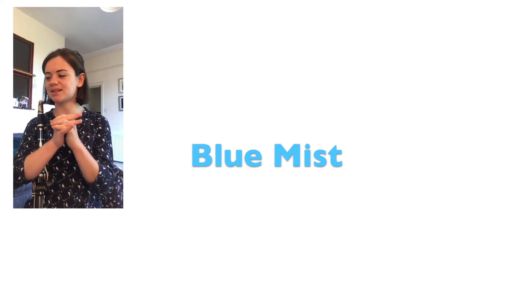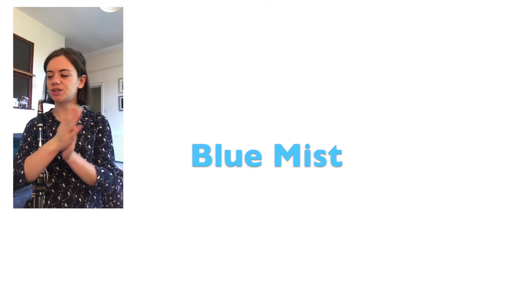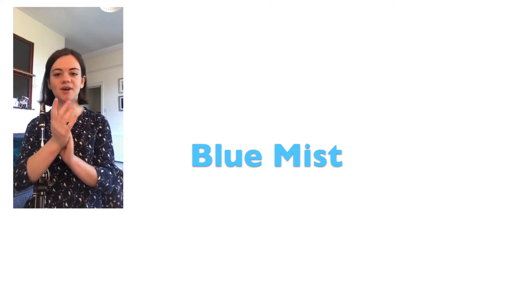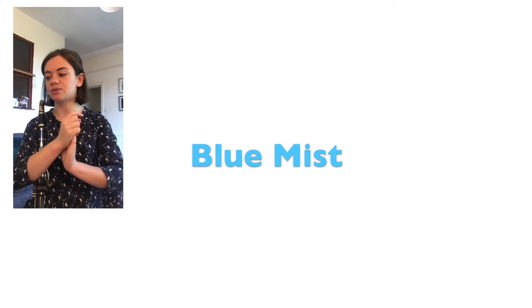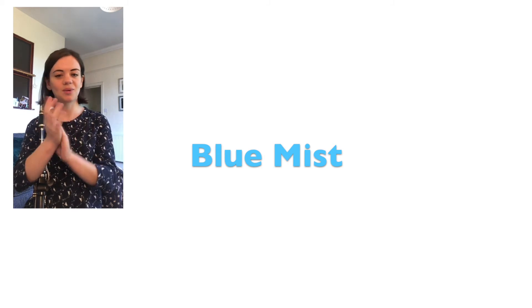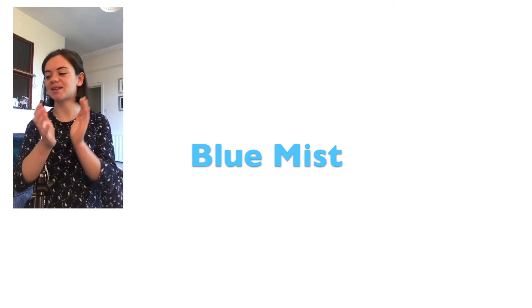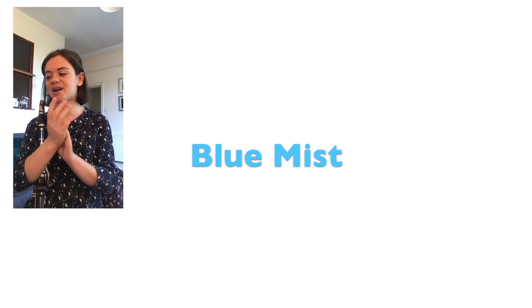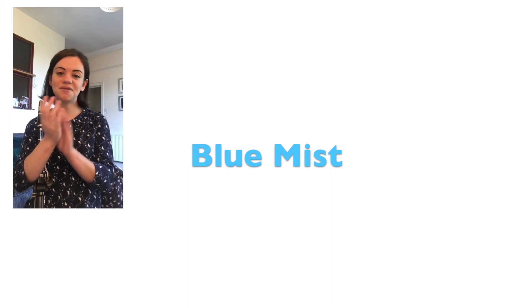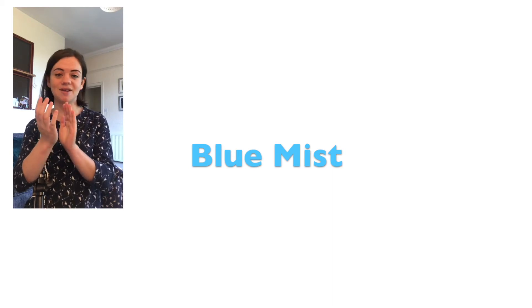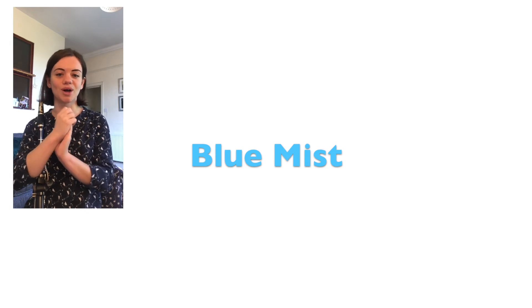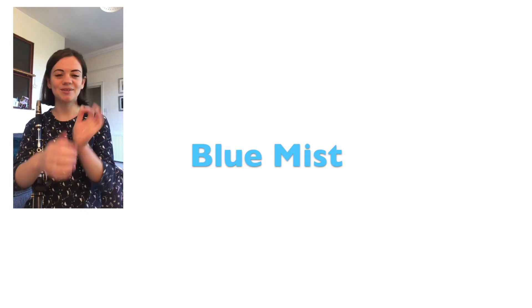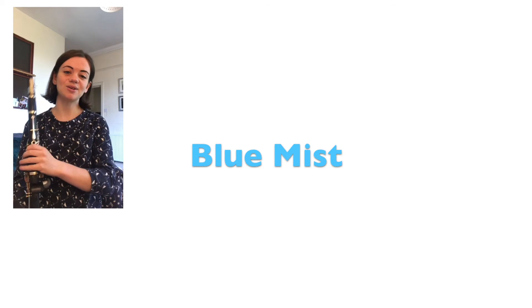Here we go, let's clap the rhythm to Blue Mist. One and two and quaver quaver one two rest quaver quaver one two and quaver quaver quaver quaver quaver quaver one two rest. Remember the tiny little things are your quaver rests, a half a beat rest, just long enough to grab a quick breath.